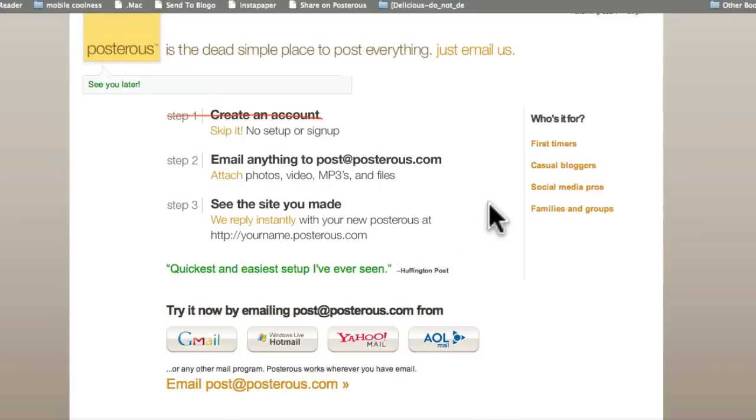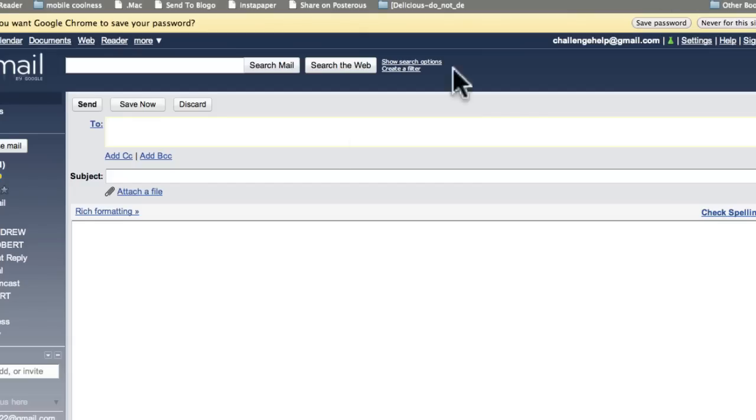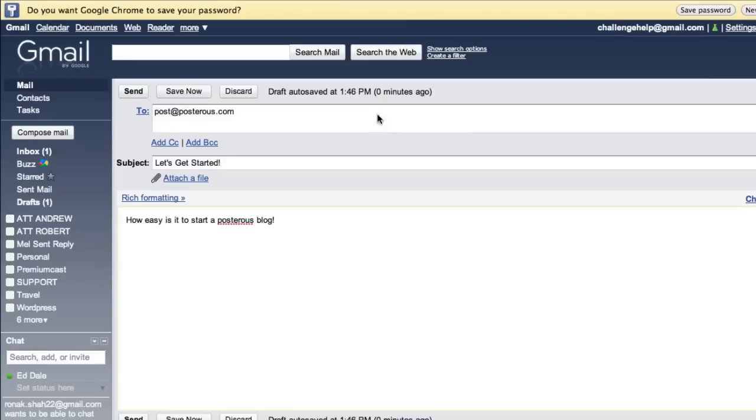But for this one, because we're going to do a challenge thing, I'm going to use the challenge help. So, funnily enough, I'm just going to go and grab post at Posterous.com. And we're going to just go over to my Gmail. There we go. So I'm going to send that.